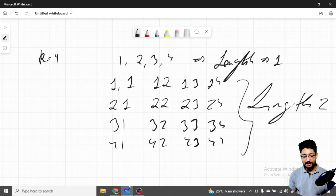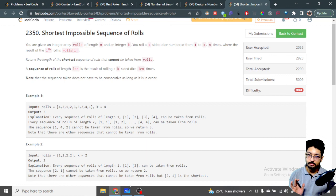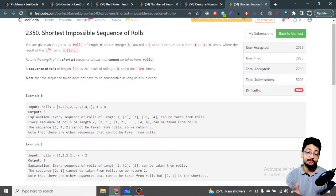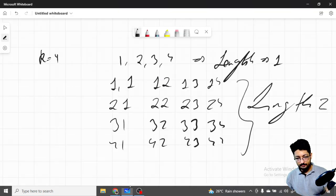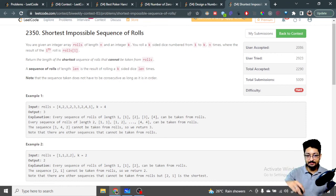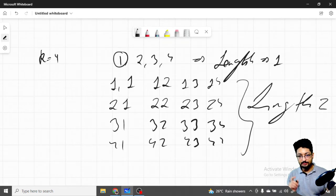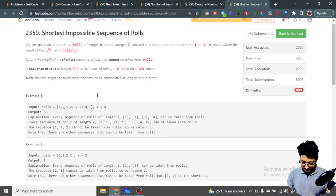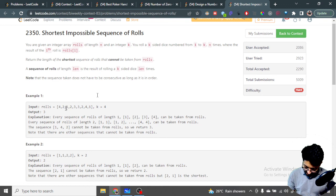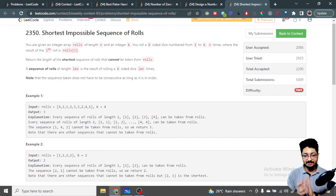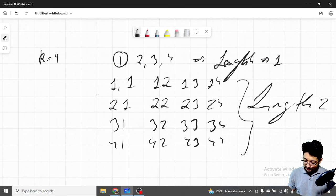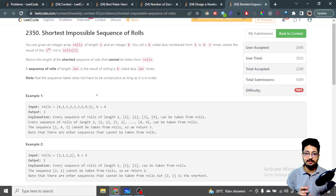What they're asking is: given this rolls array, what is the smallest sequence of rolls that you cannot get by taking a subsequence — picking out numbers in the same order — from this rolls array? For example, can I get a one from the array? Yes. Can I get two, three, four? Yes. Can I get one-one? Yes — just take this one and this one. So they want: if I pick out two numbers in the same sequence order, can I form any possible two-length sequence?